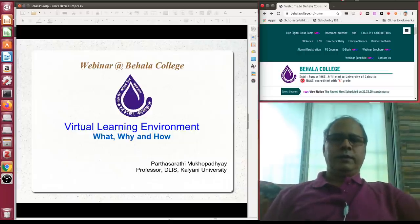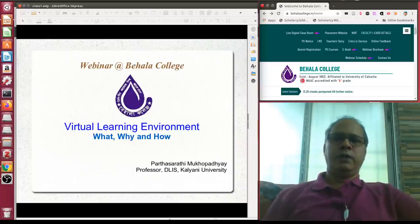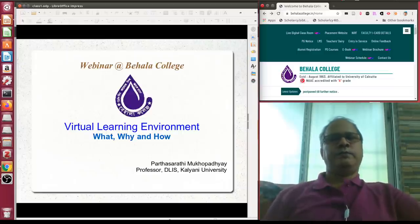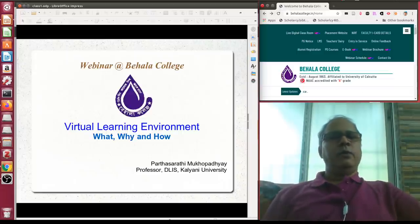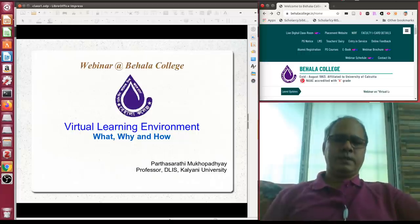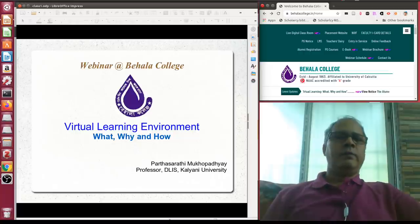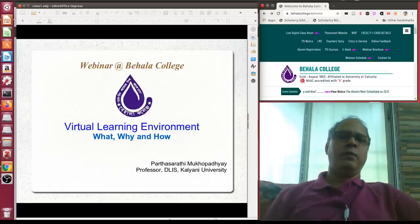Welcome everyone. On behalf of myself and Behala College, I welcome you to this webinar on virtual learning environment: what, why, and how.